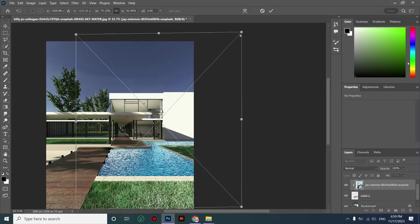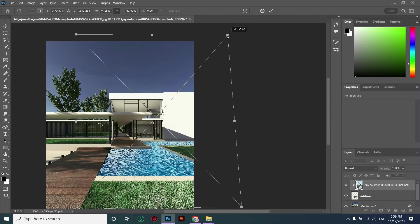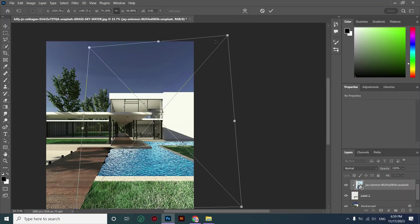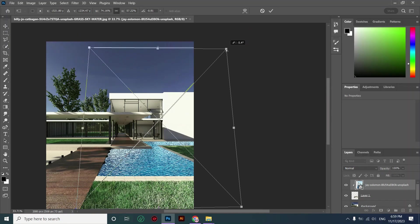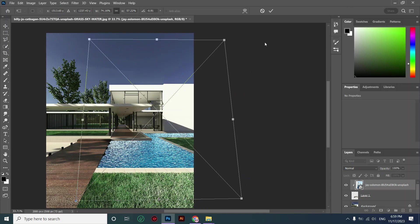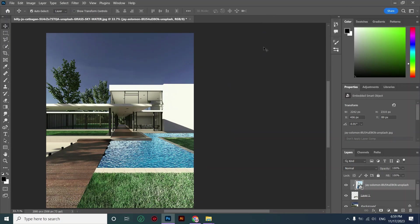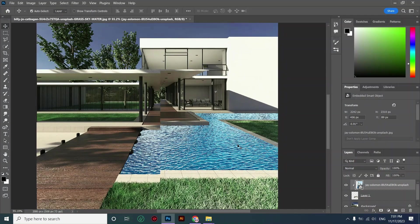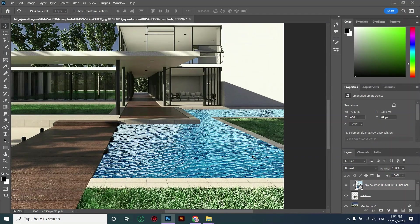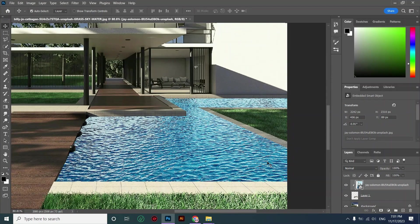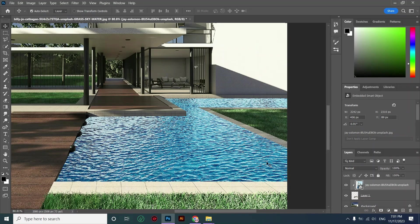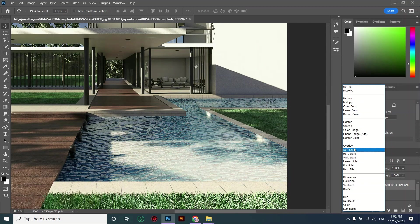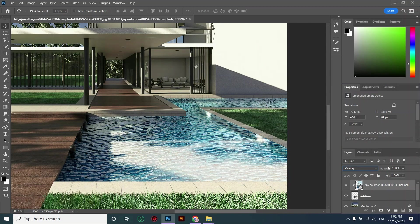If you want your pool to look more natural and realistic, you should choose a picture that matches your original photo or render's perspective. After adjusting my pool picture, I'm changing its blending mode to overlay.